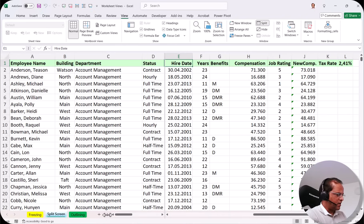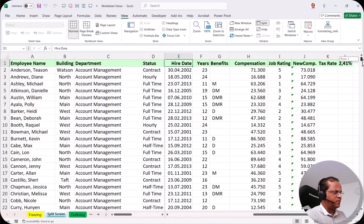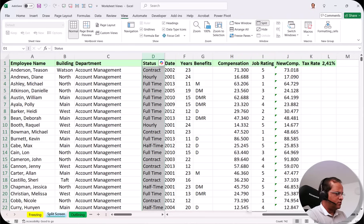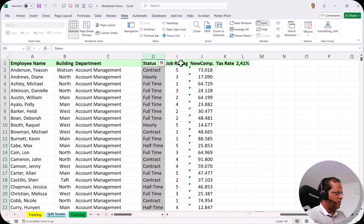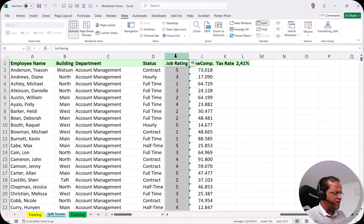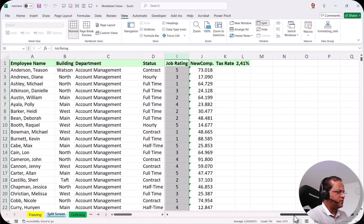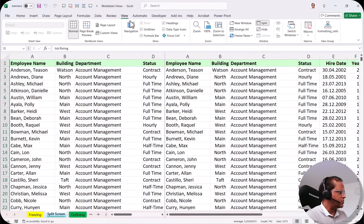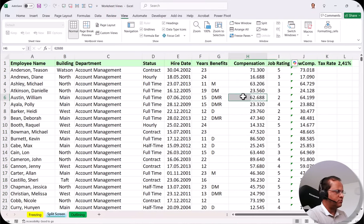As soon as I click Split, the splitting is done. Now we have two horizontal scroll bars and only one vertical scroll bar — this is the result of vertical splitting. Now I can compare column D with column I. I scroll across and you can see that D and I are side by side. To remove it, I go to the View tab, click Split, and the splitting is gone.